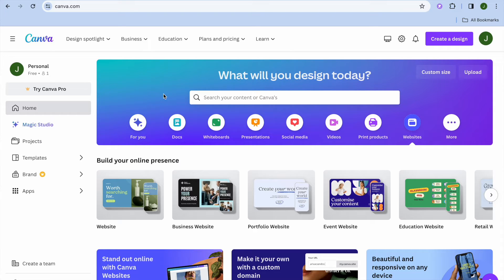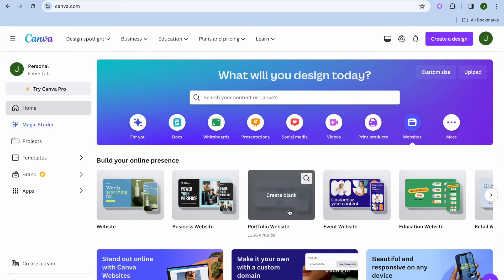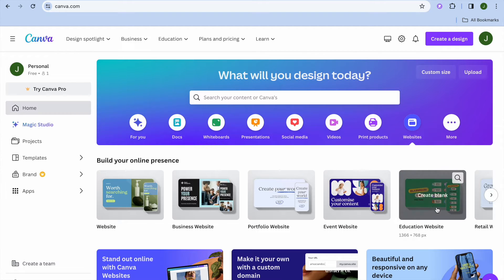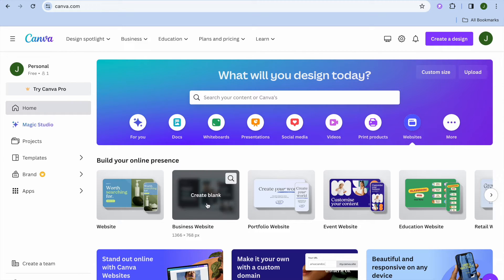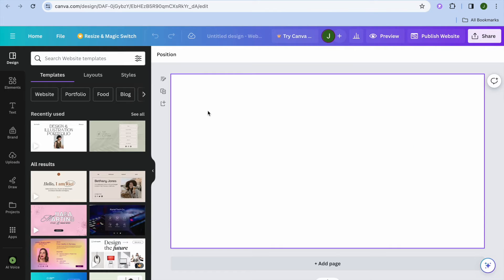To get started, you'll need to create a Canva account if you don't have one already. Once you have done that, you're going to tap on websites below the search bar. Then from there, you can select a type of website that you would like to create. As you can see, there are numerous options to choose from. For this example, I'm going to be selecting a blank website, so I'll tap on create blank. Then I'll be redirected to a page just like this.